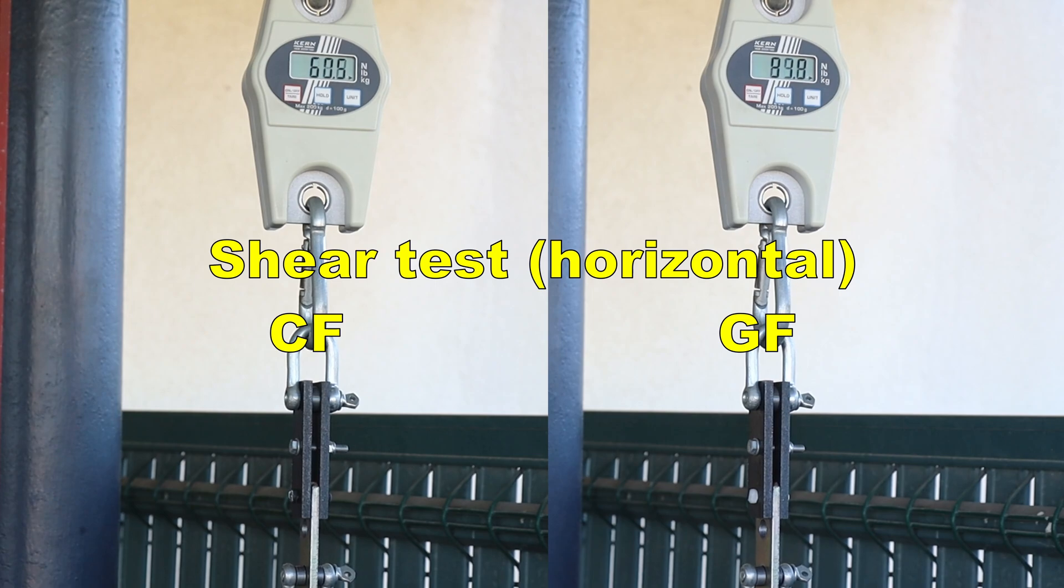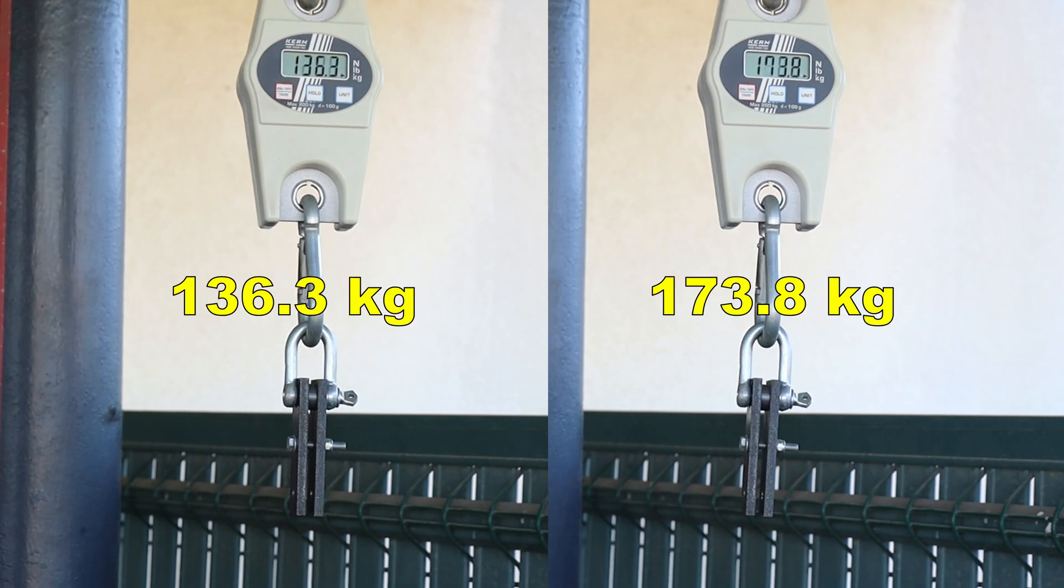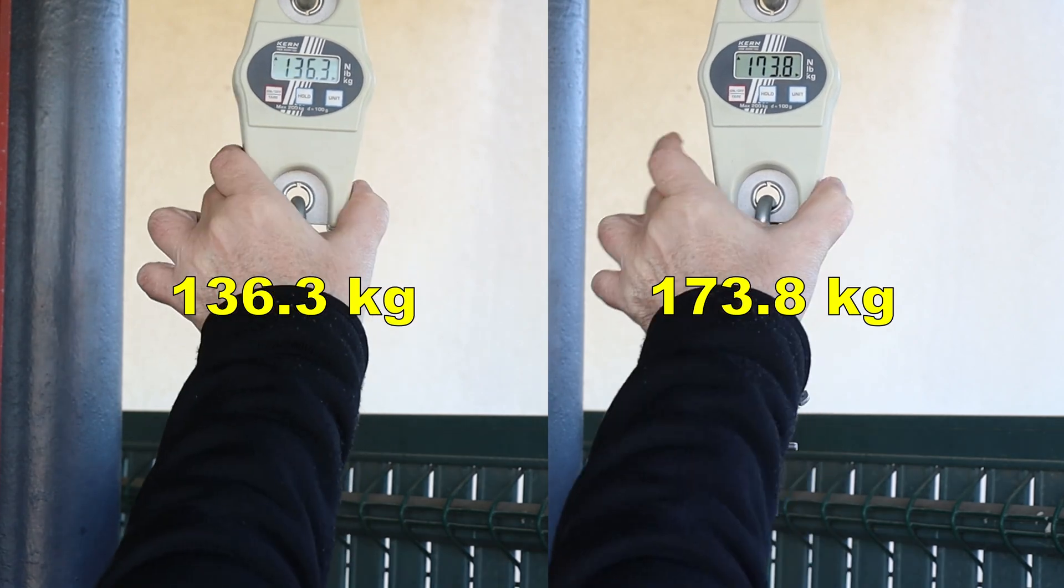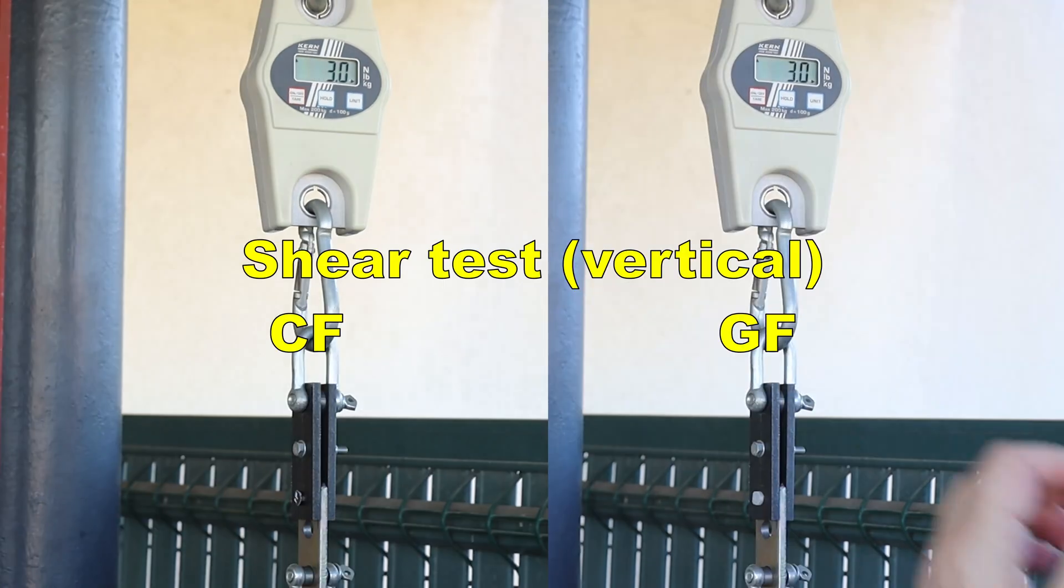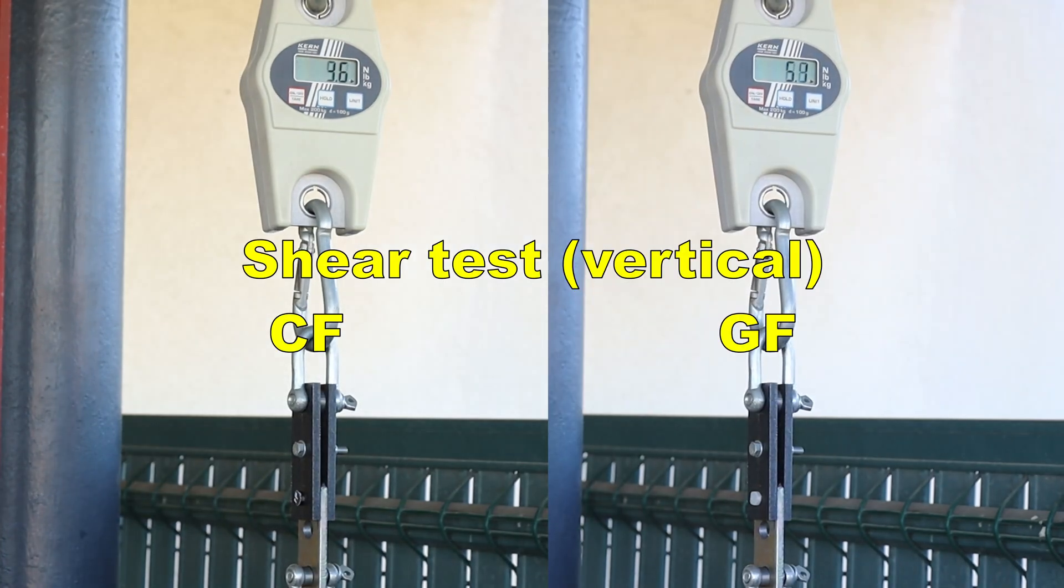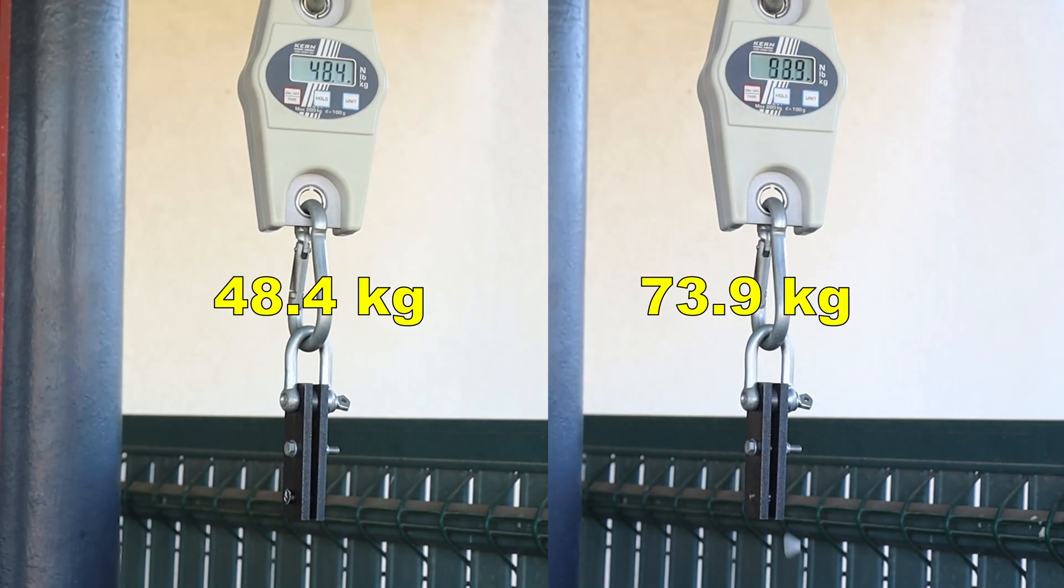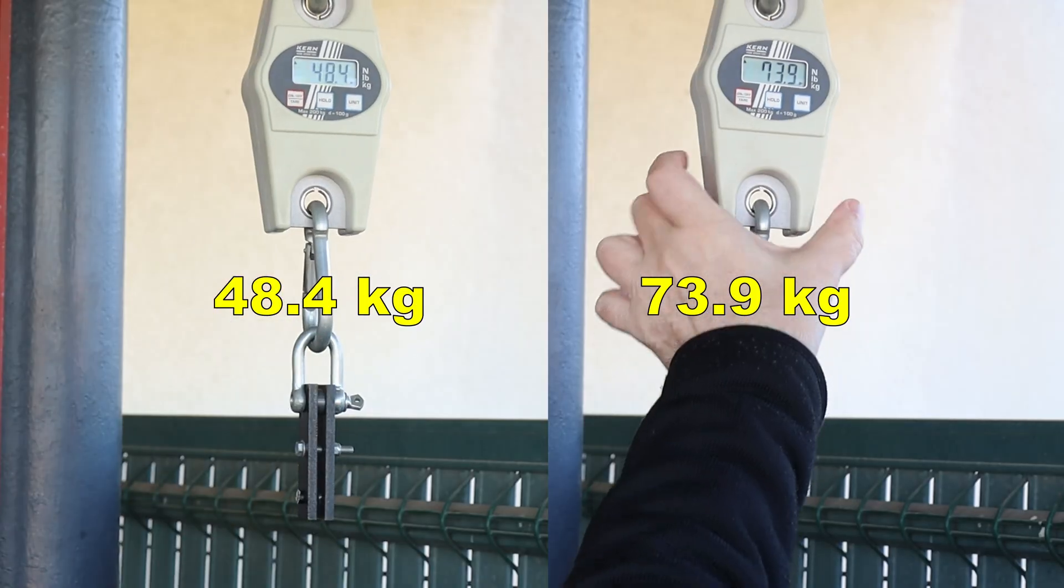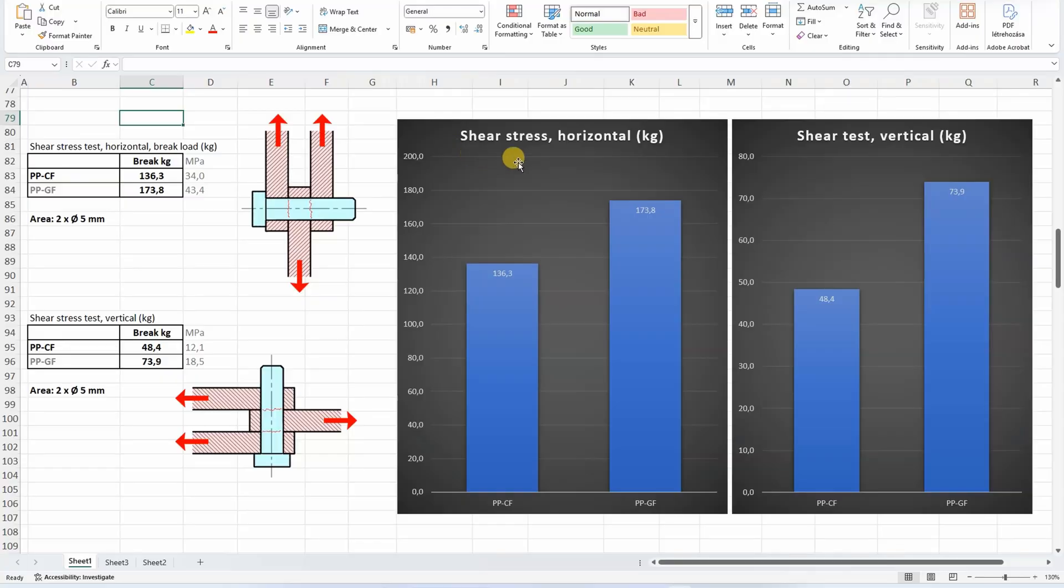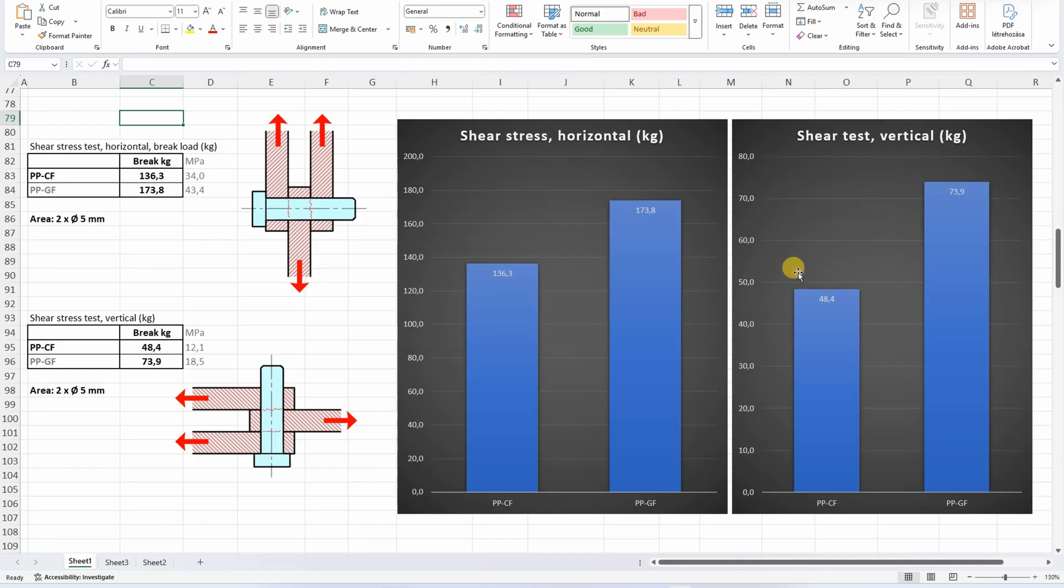Shear test, horizontal test specimens. Side by side two materials. Still shear test, but these are printed in vertical position. Printed in horizontal position, fibers always help here. Both are good values, but the glass fiber version is noticeably stronger. Printed in vertical position, the layer adhesion is very important. And of course, the glass fiber version is much stronger compared to the carbon fiber version.